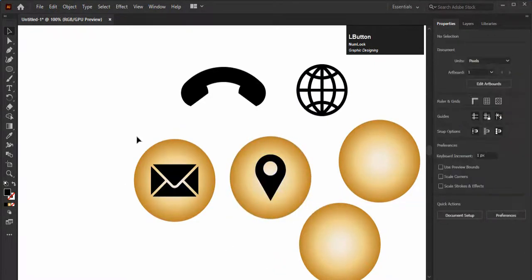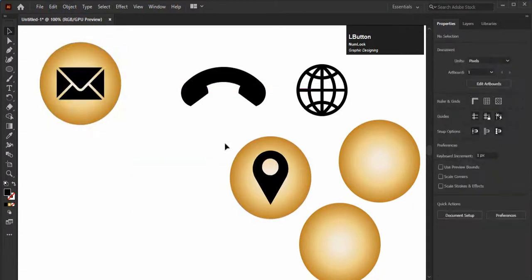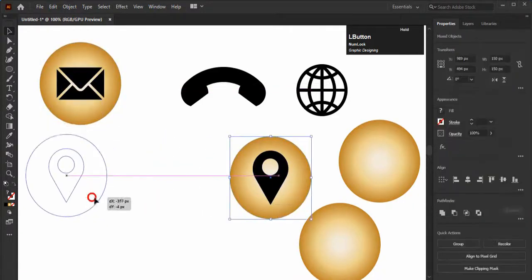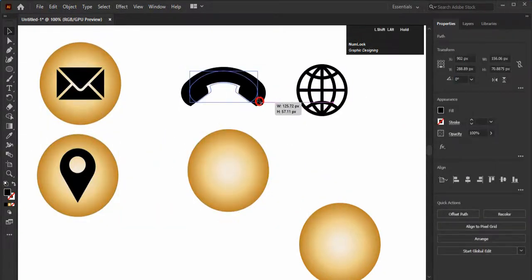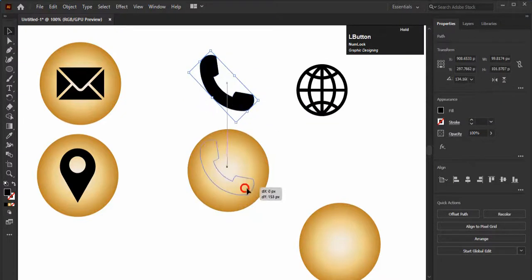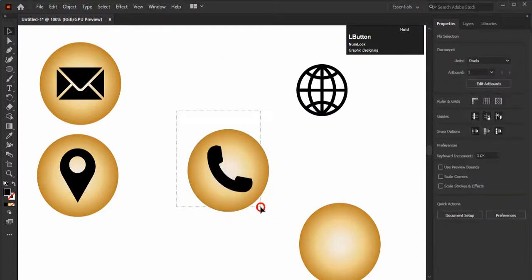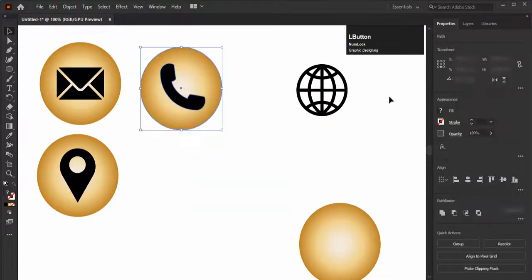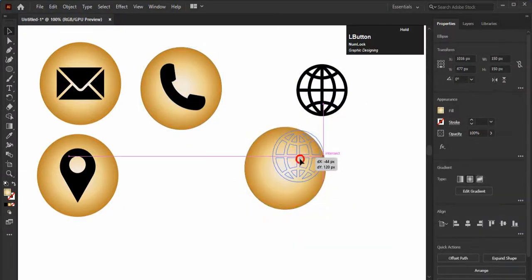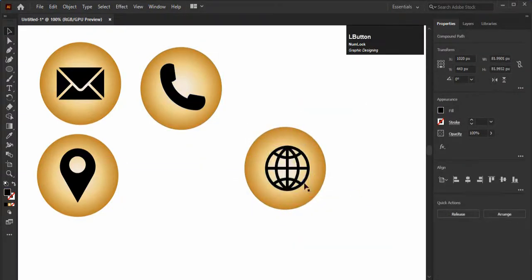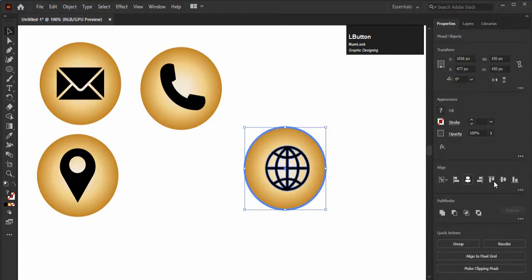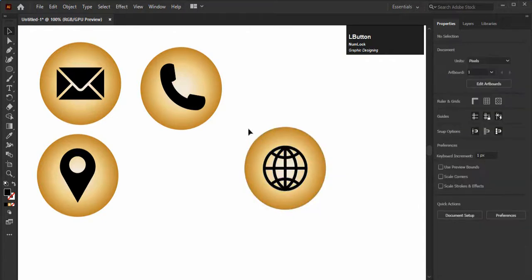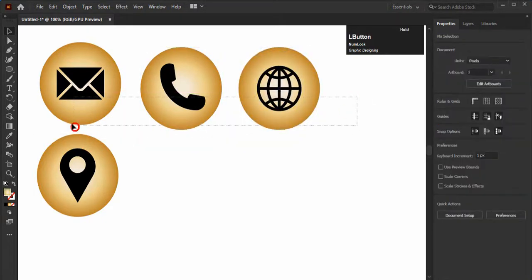When you have to design any business card, you can change the color of these icons later on according to the design of your business card. In the next movie we will design a business card in which we will use these icons. So make practice and create these icons.